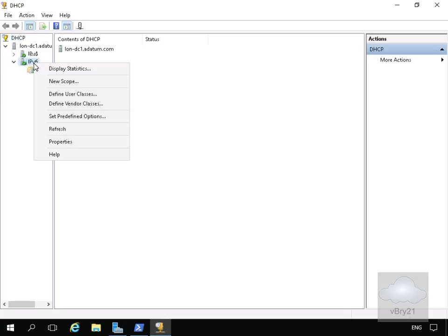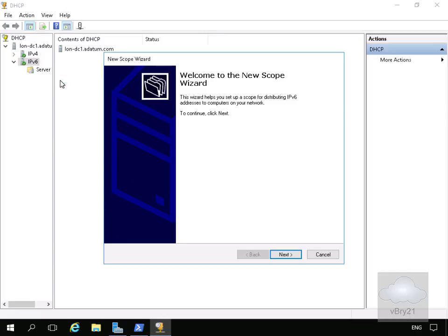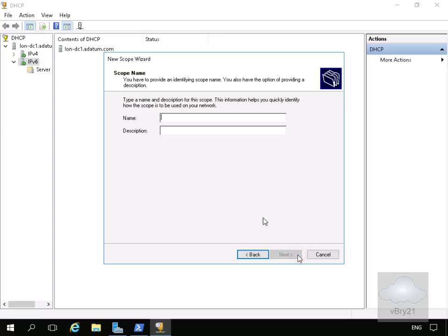So we'll right click and what we'll do here is we'll create a new scope. Select our next button, we need to give it a name and optionally a description.